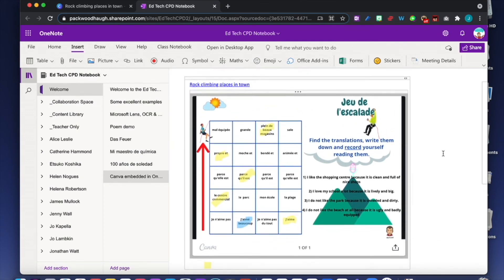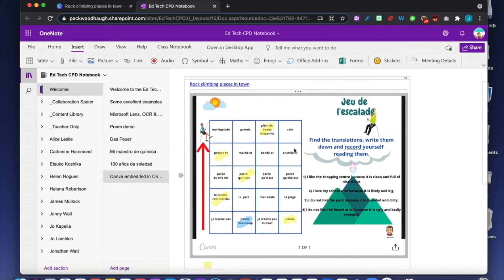I really like the fact that you can put your worksheet and it is a live worksheet. Well done Canva, well done OneNote. Fantastic.